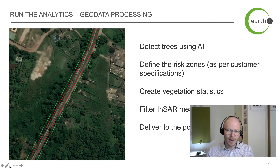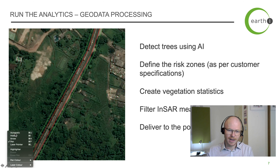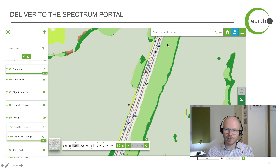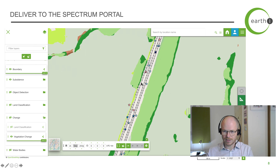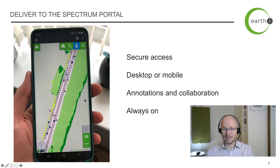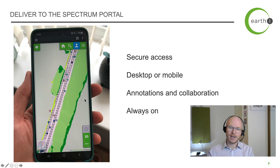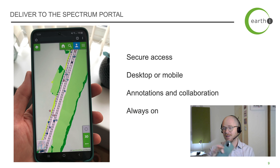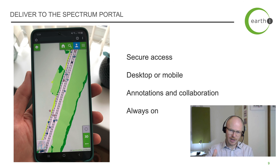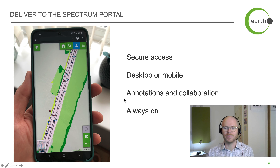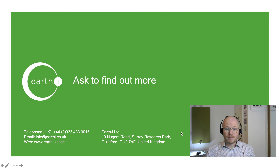We then deliver the data to the portal. I showed you the portal last time so I won't go through it again, but briefly — it shows the track, ground movements, and vegetation change, all displayed together. It can be streamed directly to mobile, there's secure access, it works on desktop and mobile, you can annotate and collaborate with the team. Once it's delivered it's always on — just there in our mapping portal.